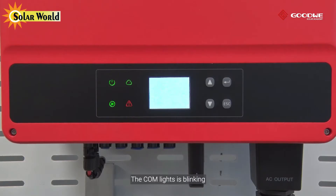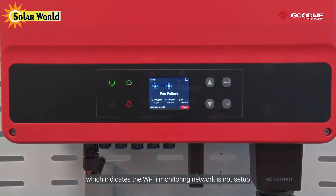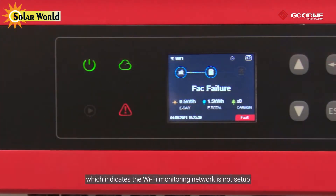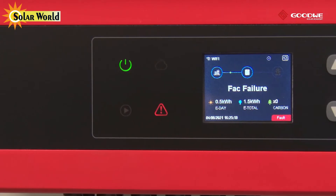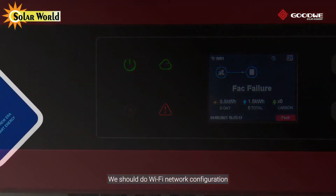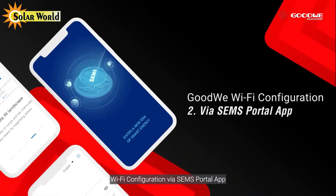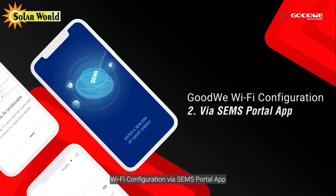The COM light is blinking, which indicates the Wi-Fi monitoring network is not set up. We should do Wi-Fi network configuration. Wi-Fi configuration via SEMS Portal App.